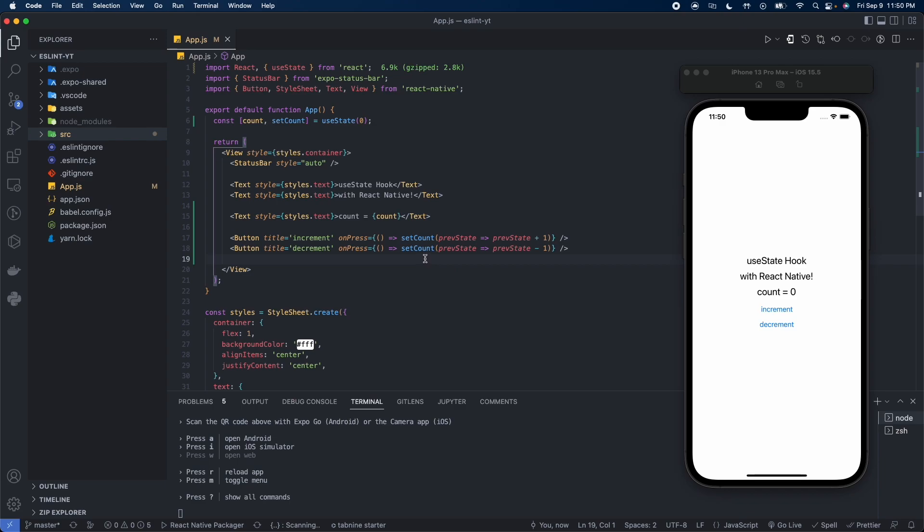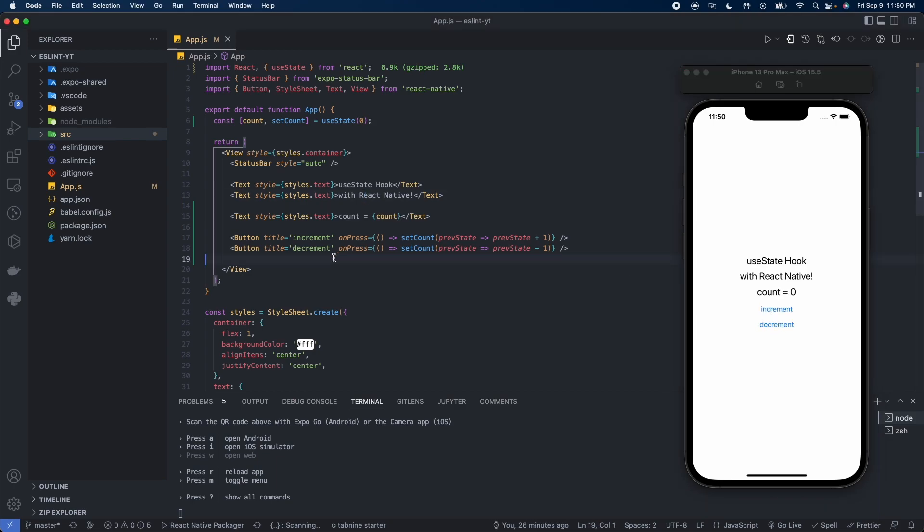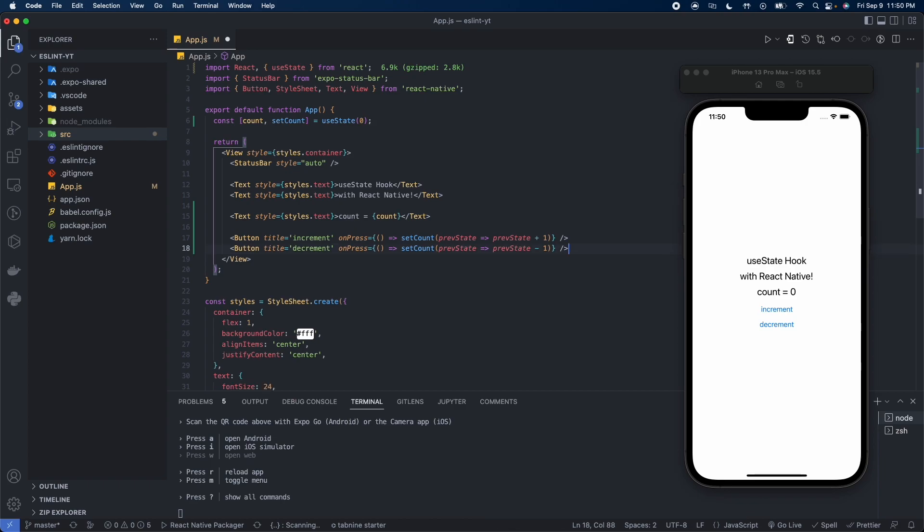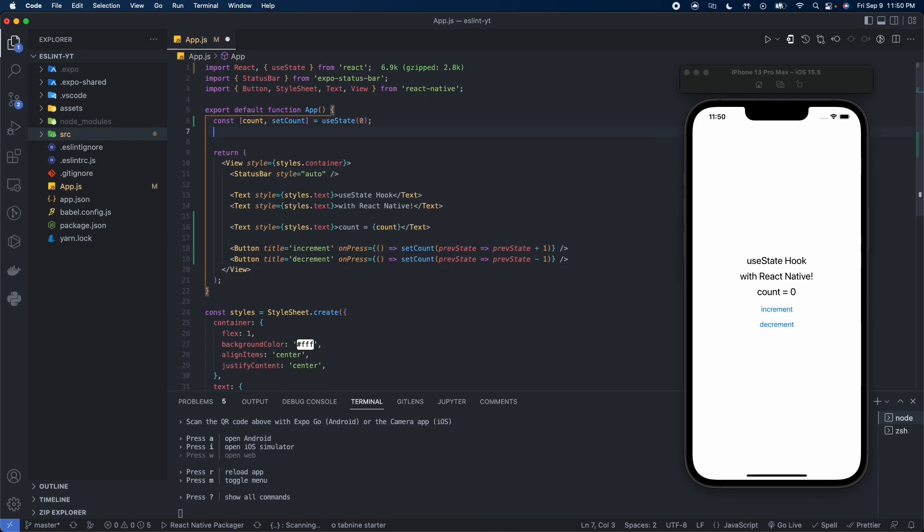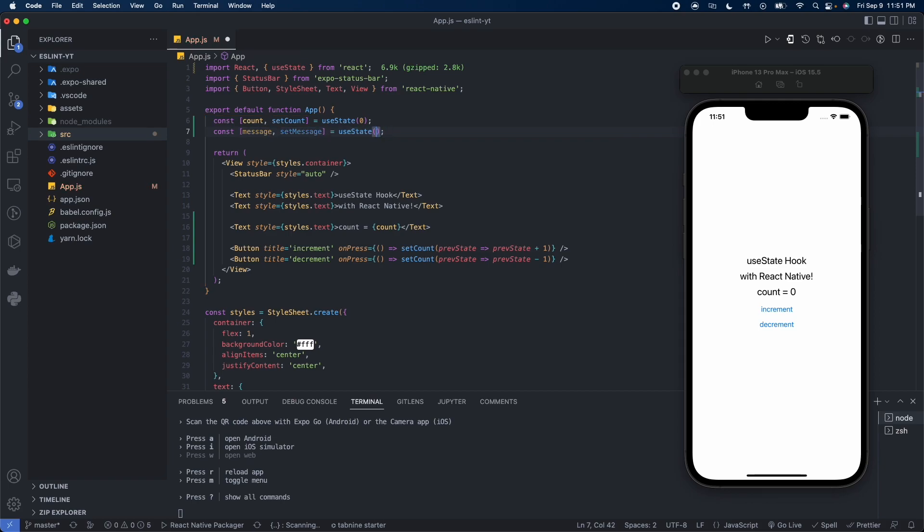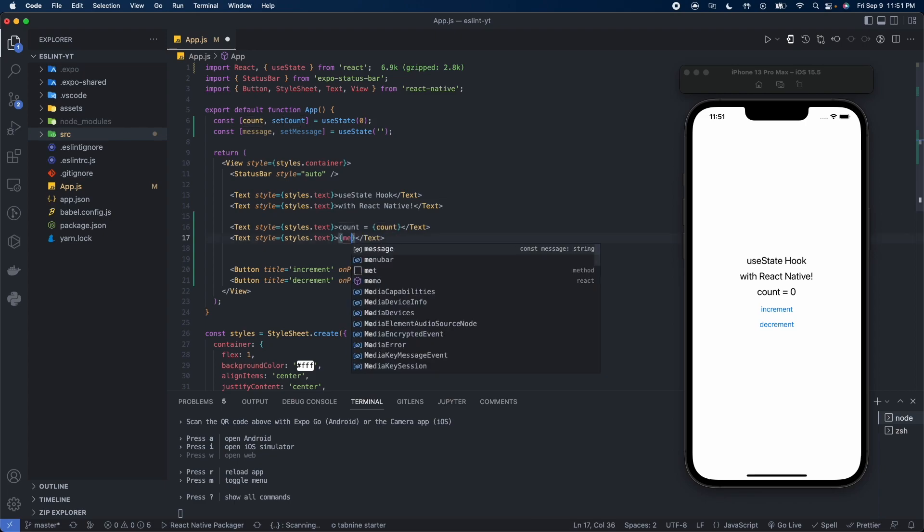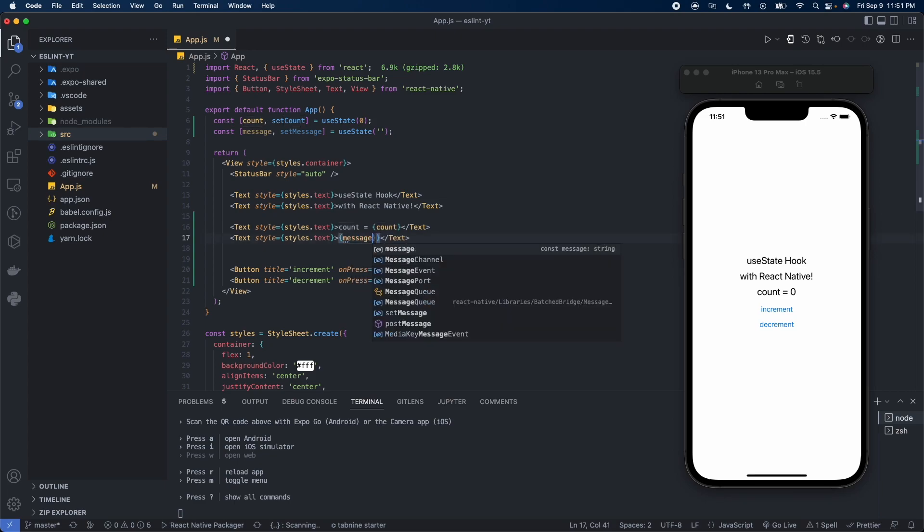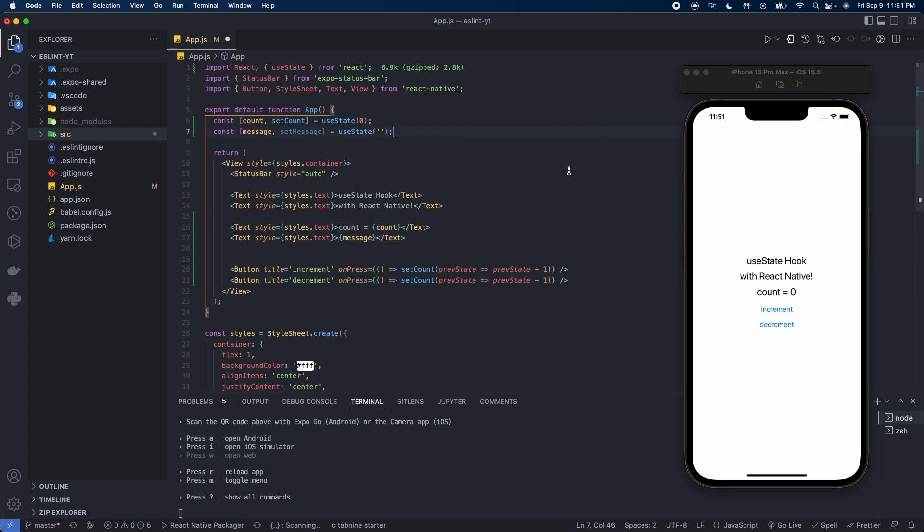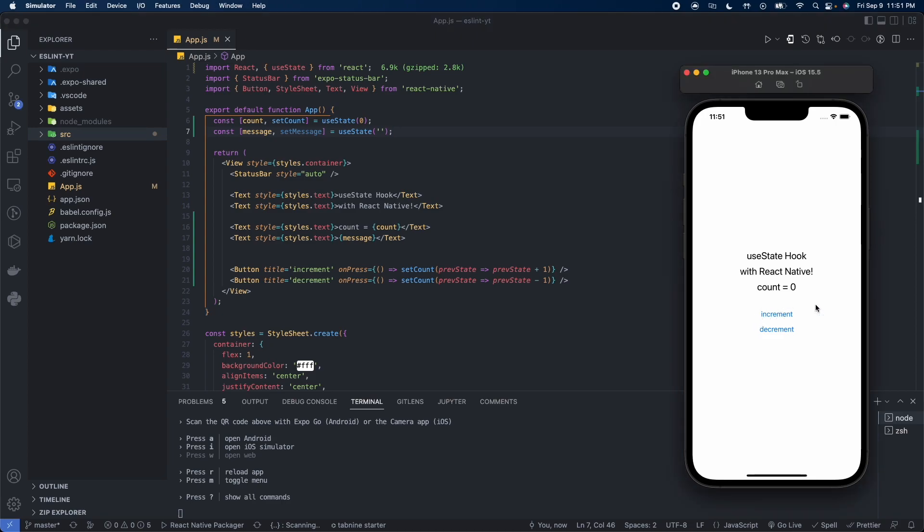So this should go ahead and update for us and it does, okay that's working. Now let's go ahead and create another state variable, we're going to call it message. The initial value for this is just going to be an empty string. We'll go ahead and place that message right here.